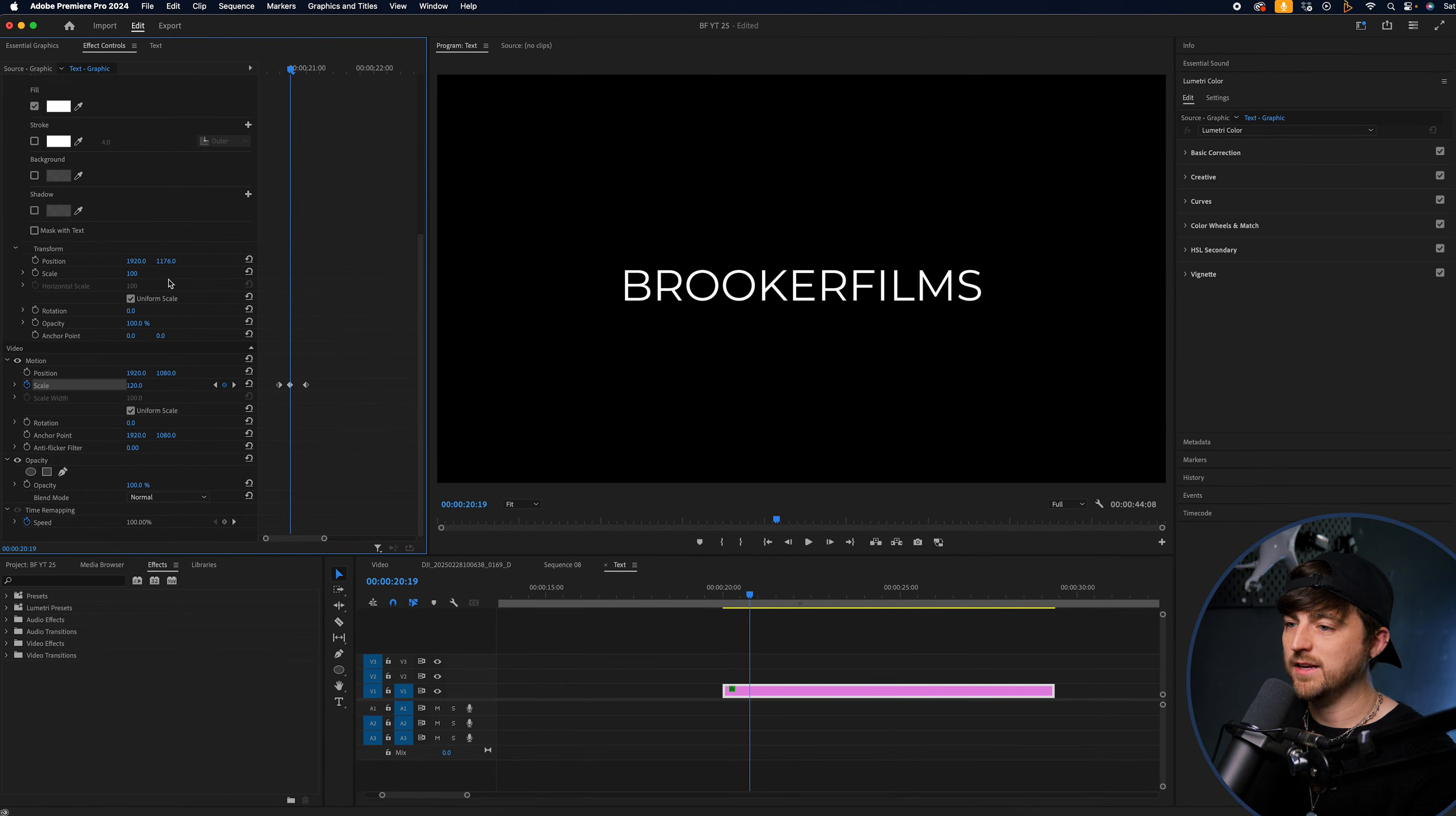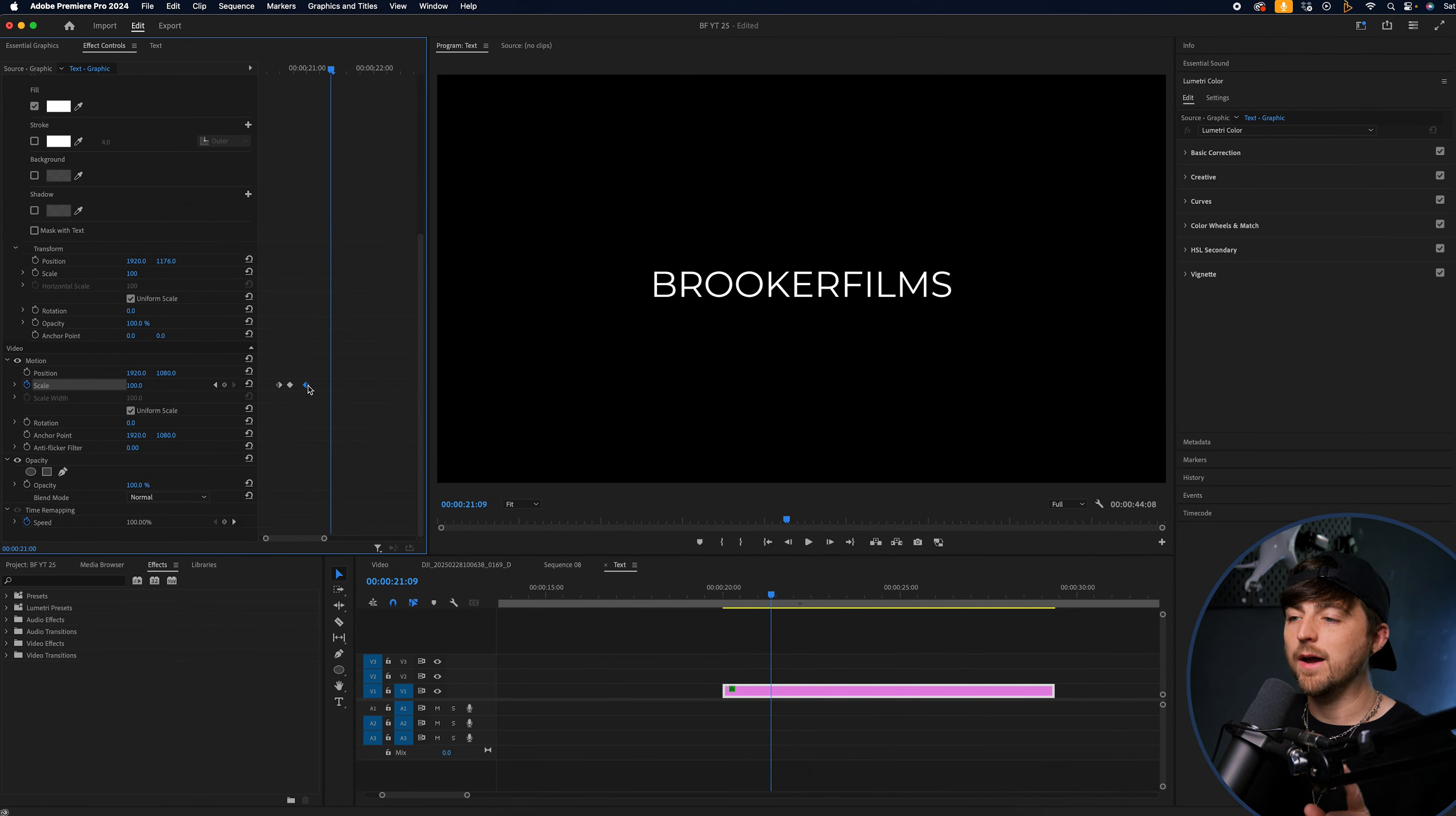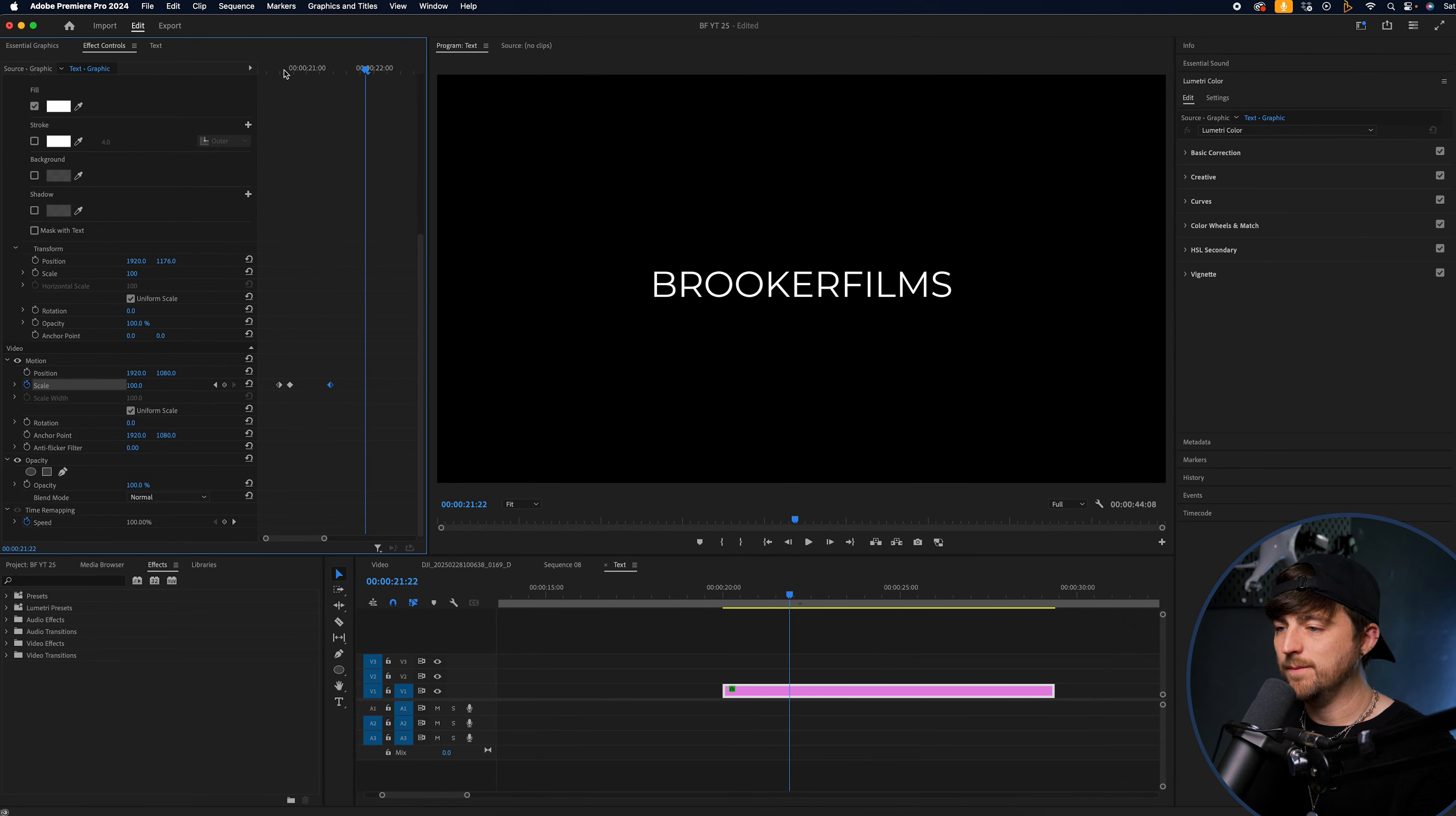Now, like I said, if we increase this second keyframe to a large number, it's very dynamic. But if you're going to have it that dynamic, I would have the fall off to take a little bit longer. So there we go.